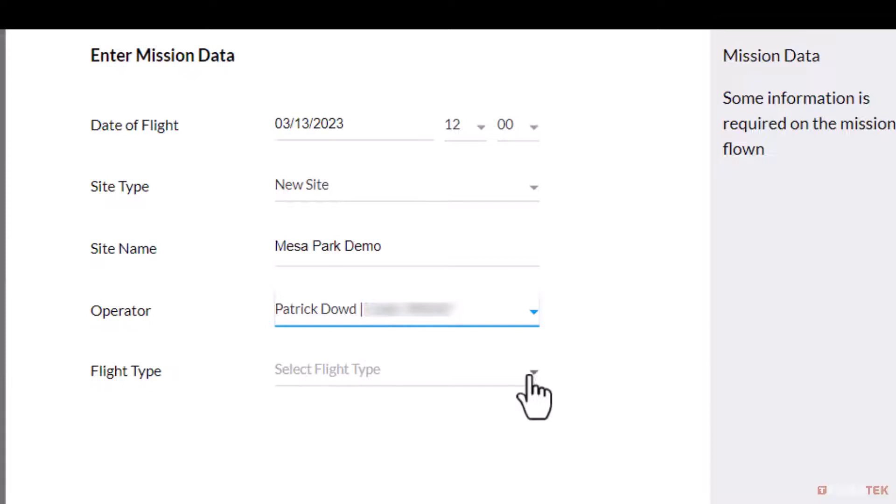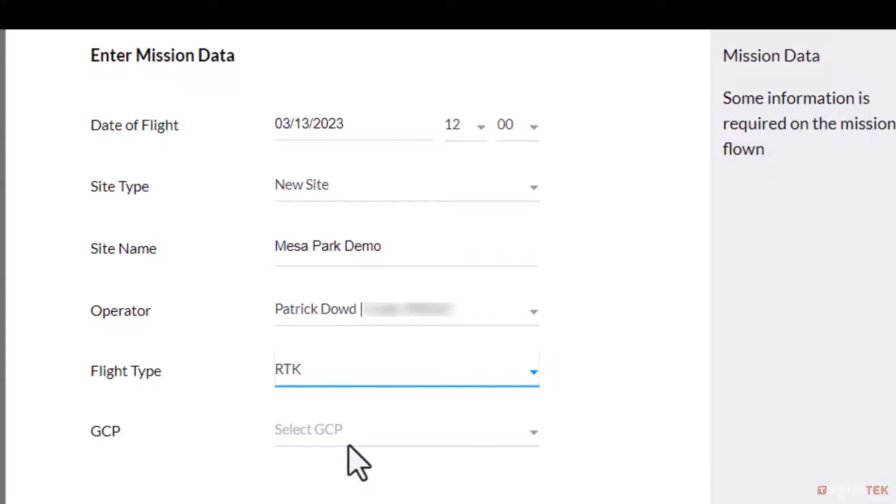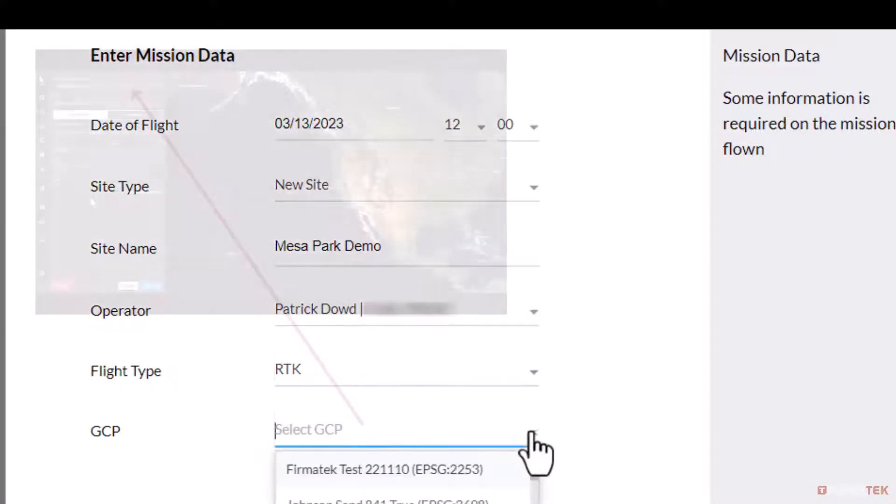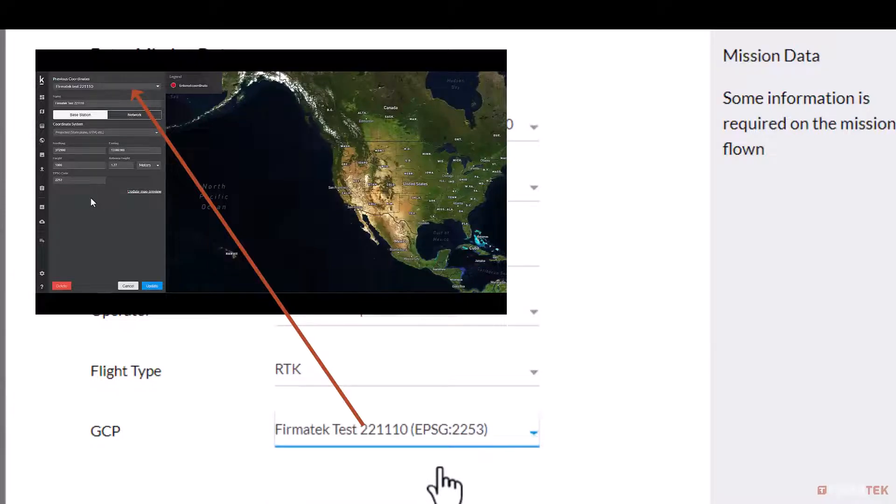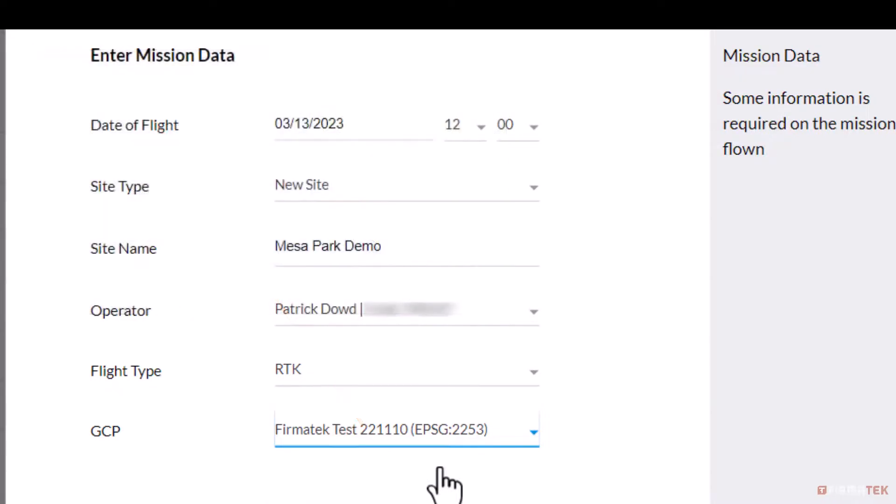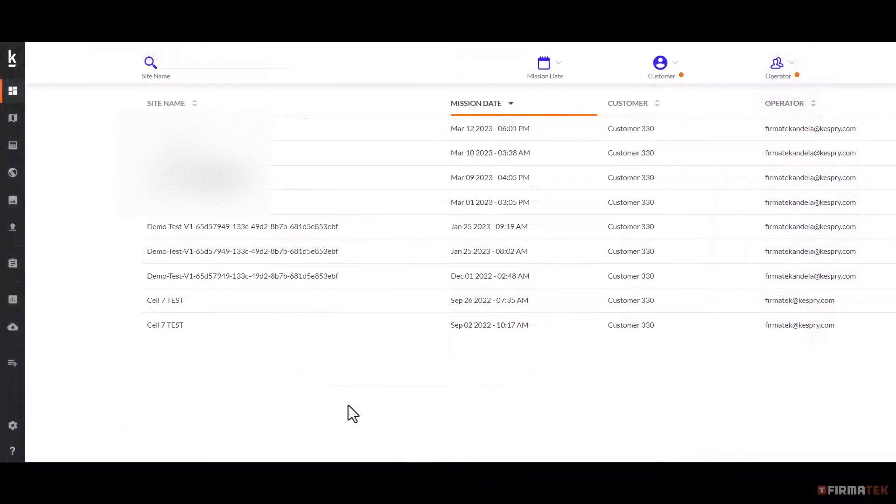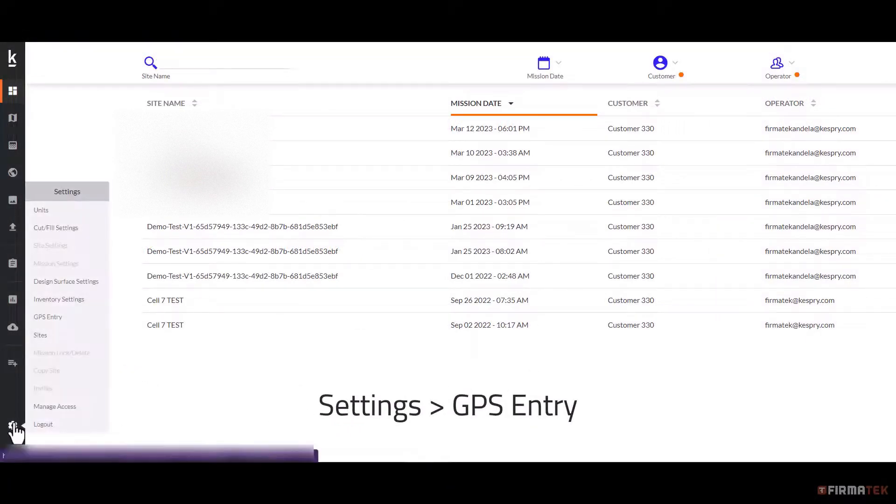Select the flight type of your mission. Currently you can choose between PPK, RTK, and standalone. If the mission was flown with RTK, choose the control point the base station was set up on in the GCP dropdown box. If your GCP is not listed, you may need to enter it into the GPS entry tool before proceeding.